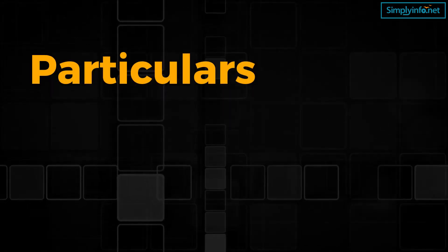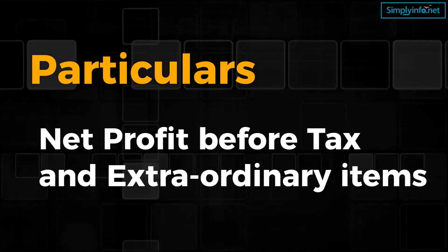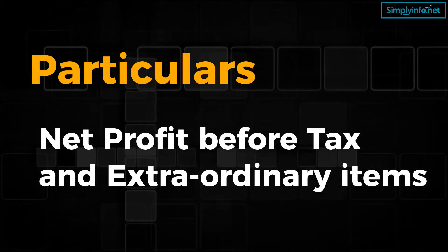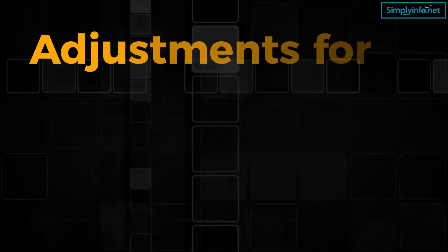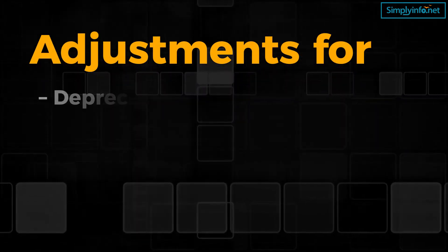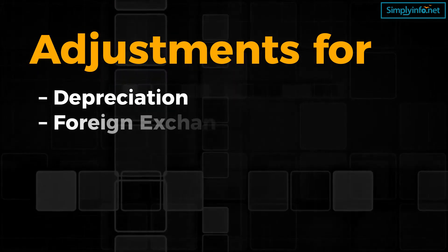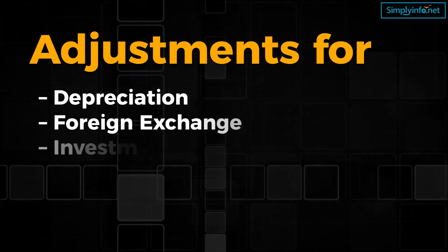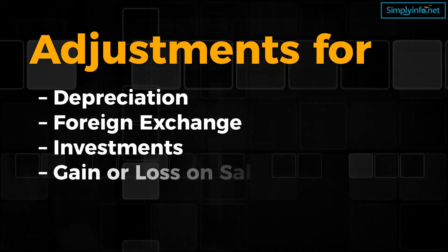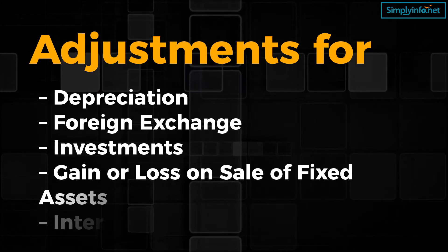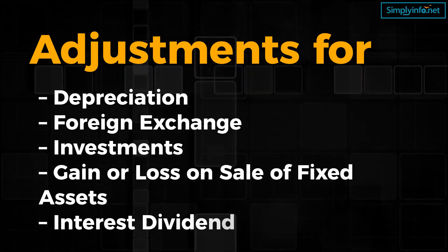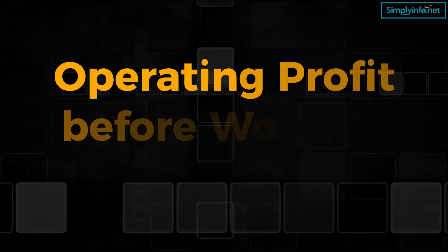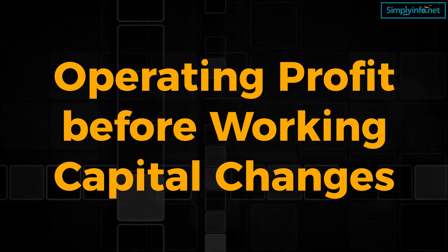Now let's see the format for calculating operating cash flow using the indirect method. Particulars: net profit before tax and extraordinary items, adjustments for depreciation, foreign exchange, investments, gain or loss on sales of fixed assets, interest dividend, operating profit before working capital changes.